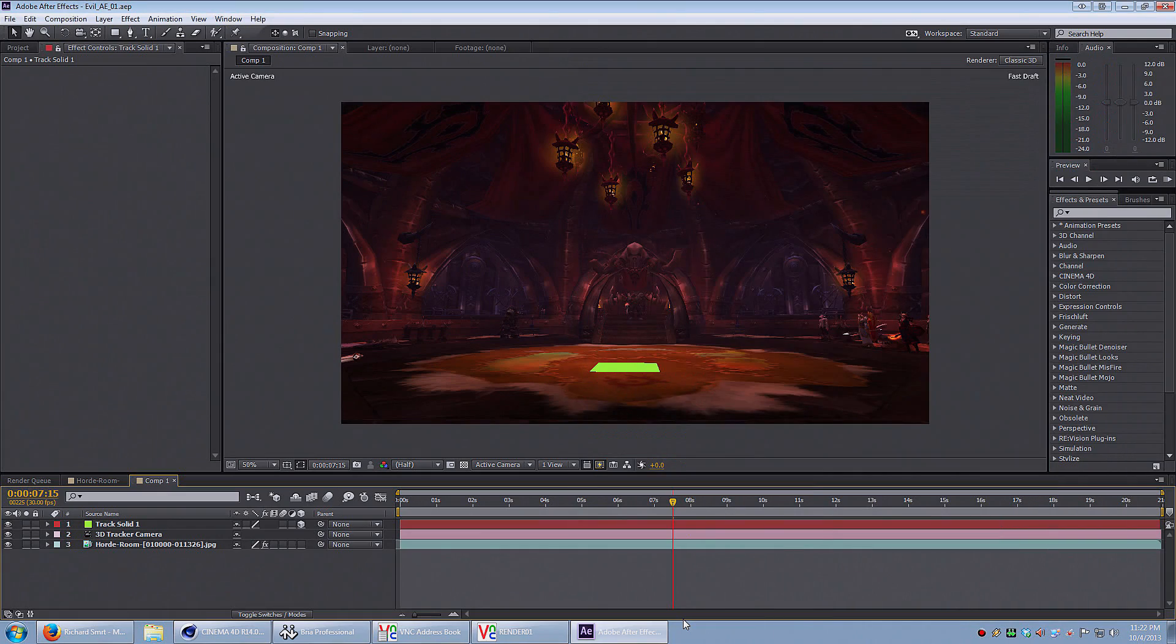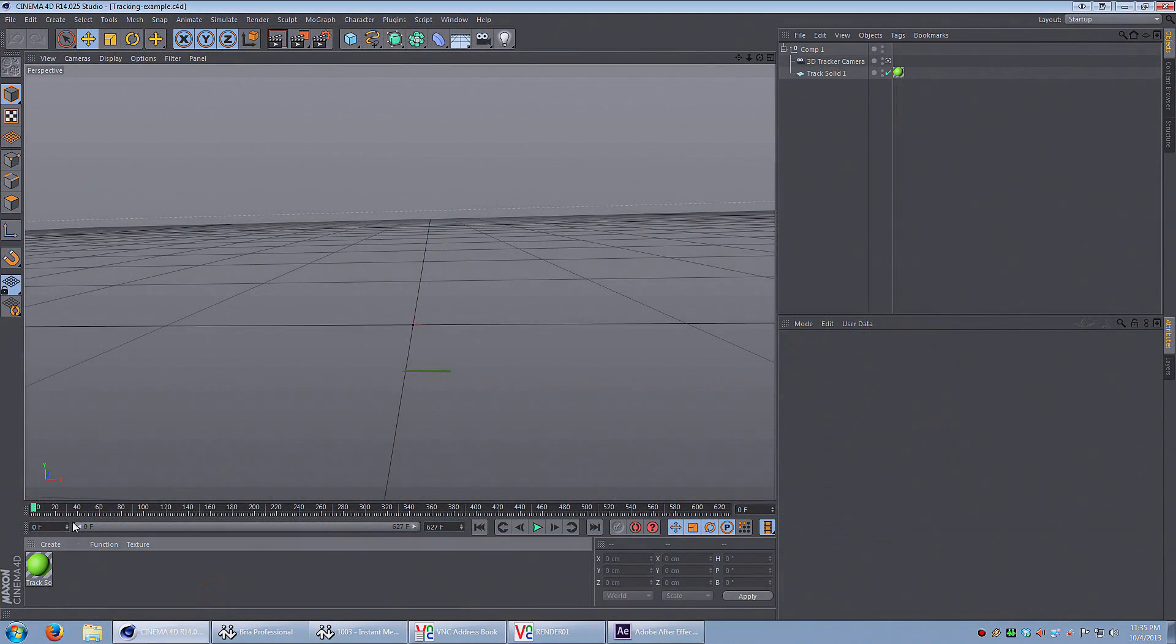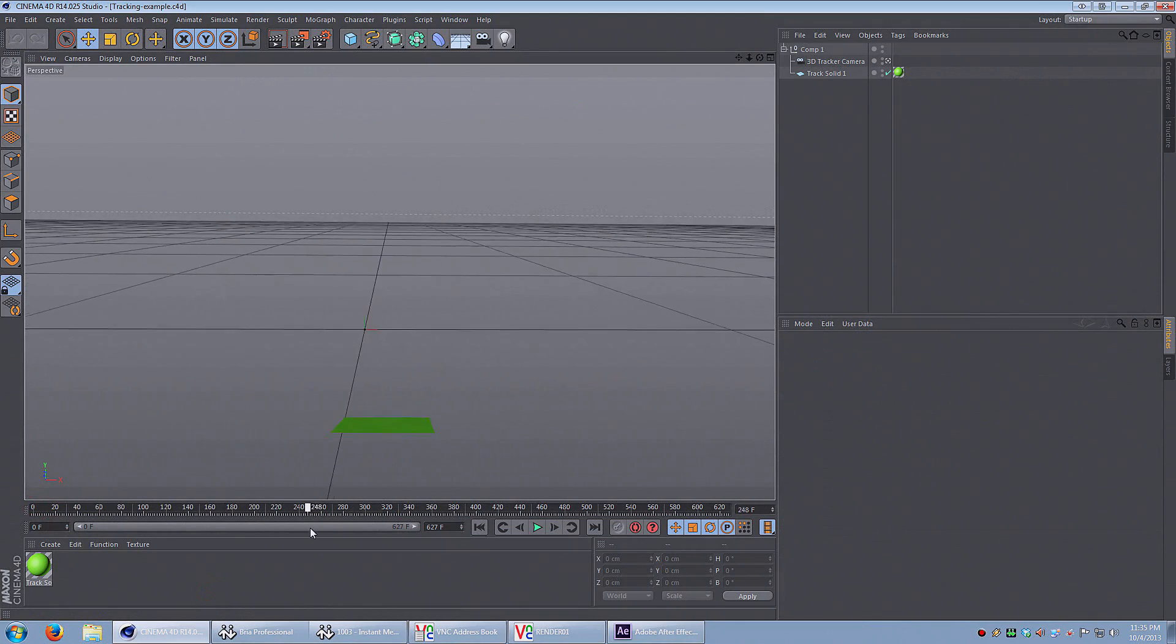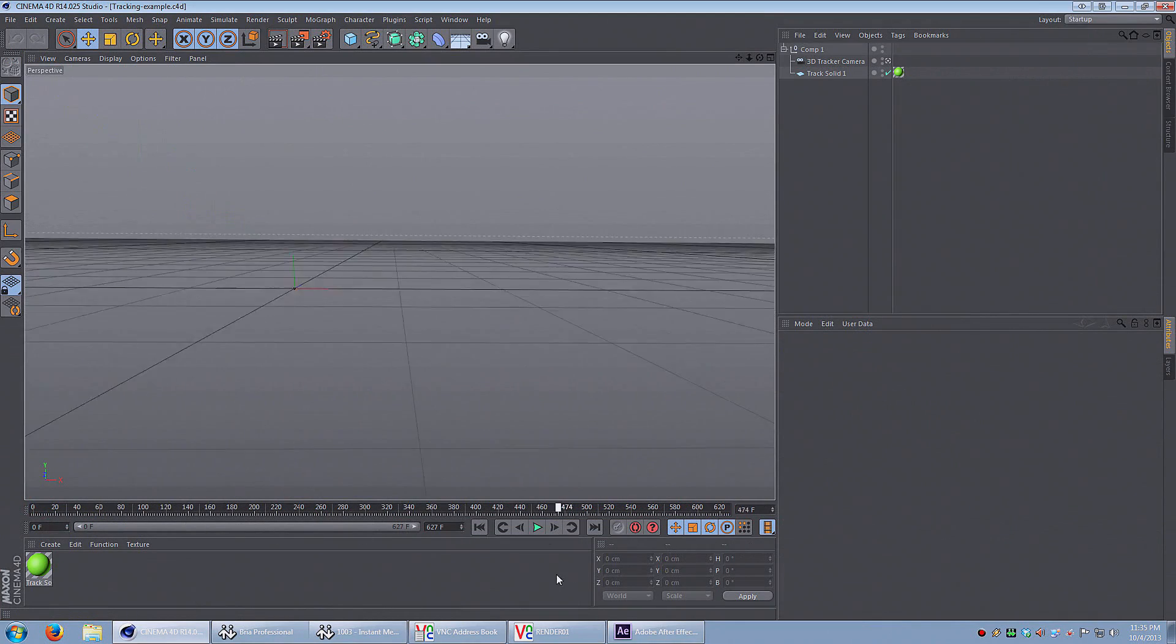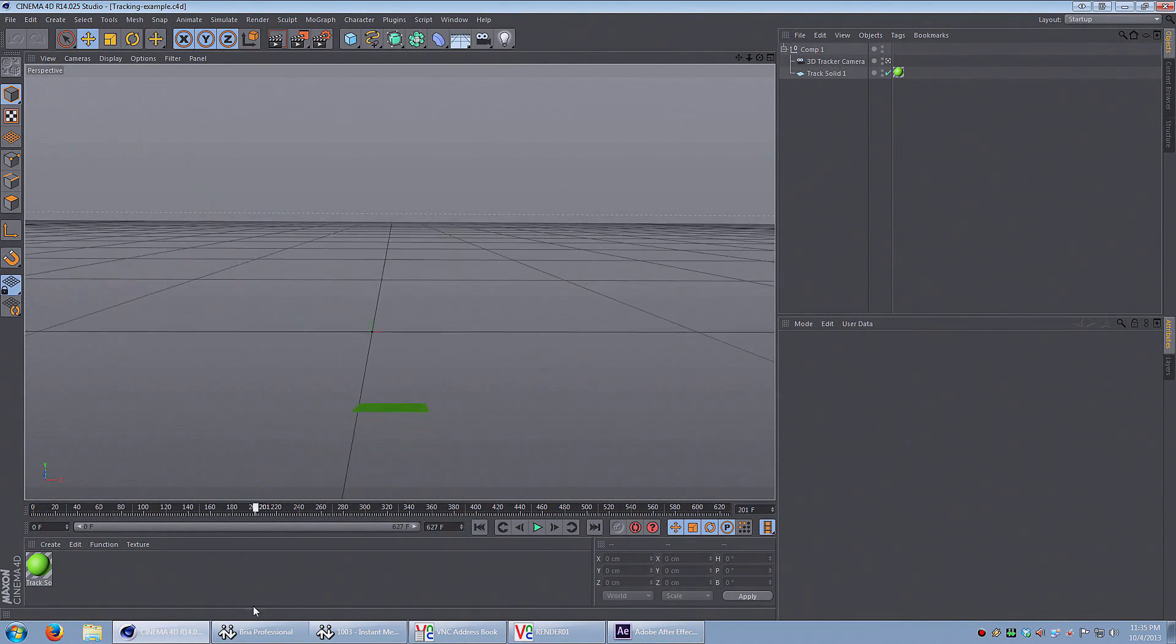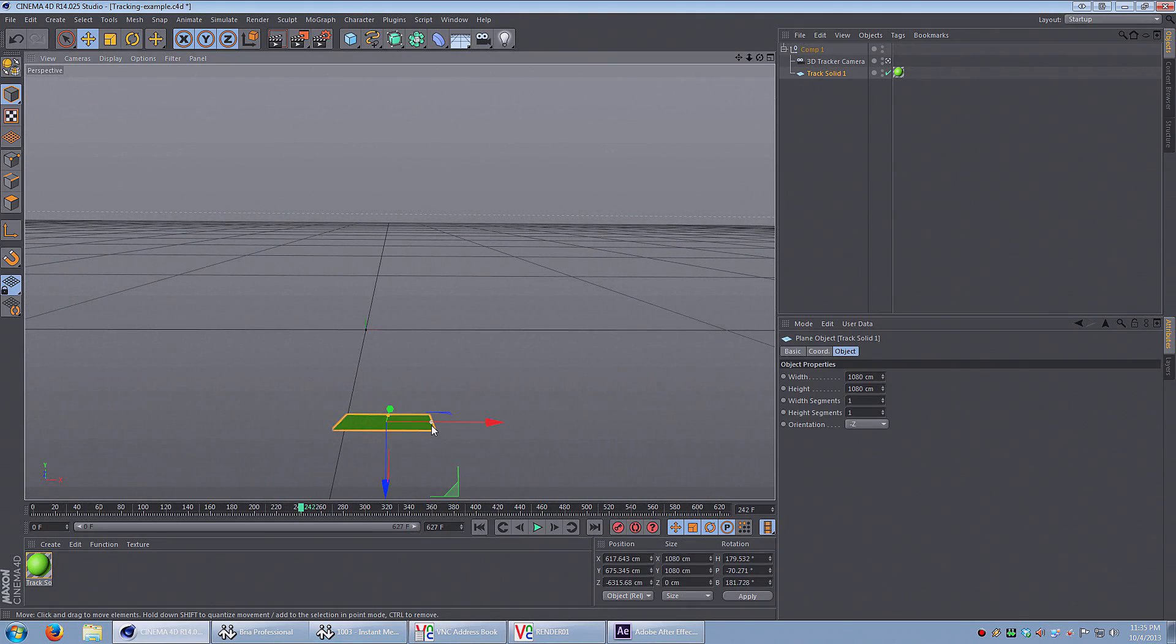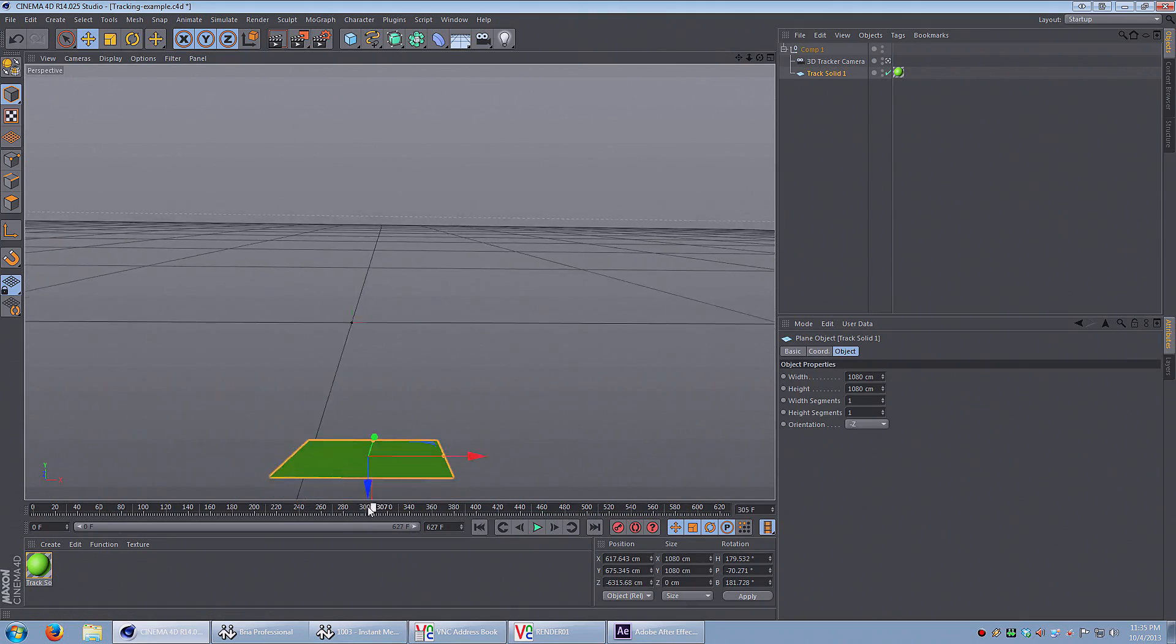Alright, now let's open the file in Cinema 4D. This is what it looks like in Cinema 4D. I've got the 3D camera and I've got that object. What's important is that we have the camera and we have that solid object.